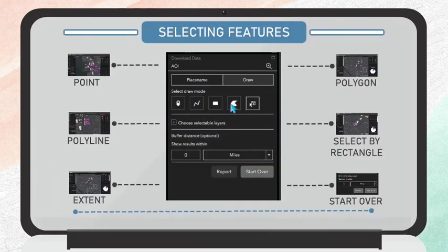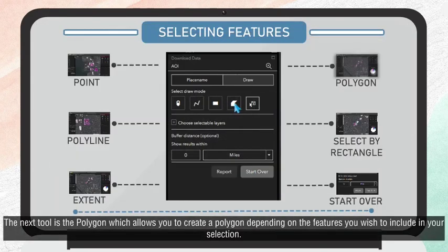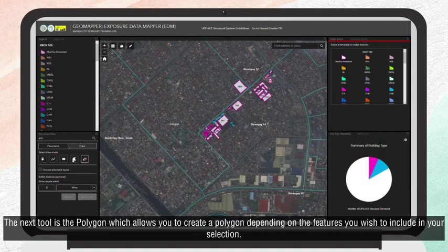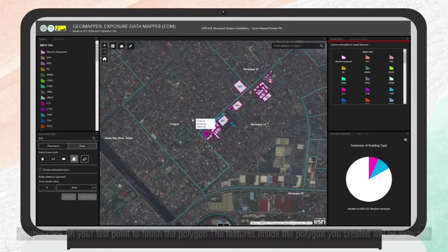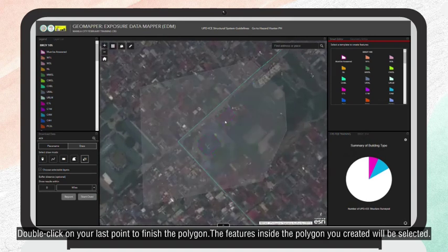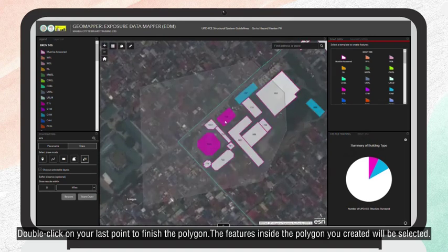The next tool is the Polygon, which allows you to create a polygon depending on the features you wish to include in your selection. Double-click on your last point to finish the polygon. The features inside the polygon you created will be selected.